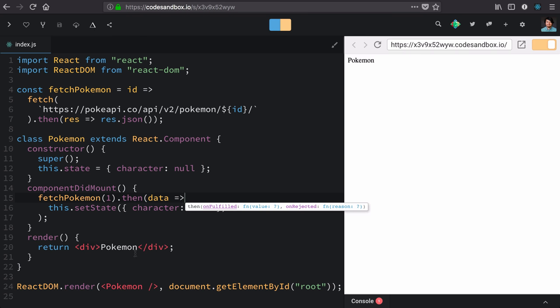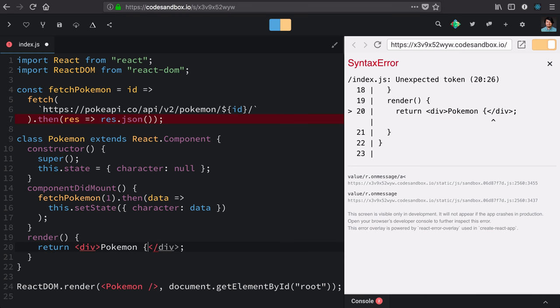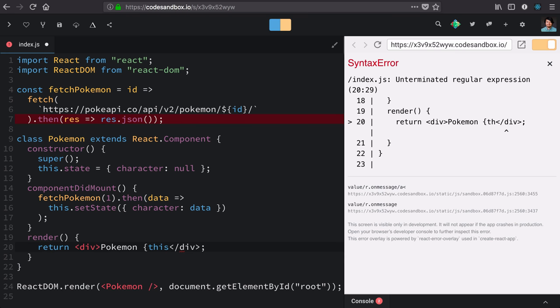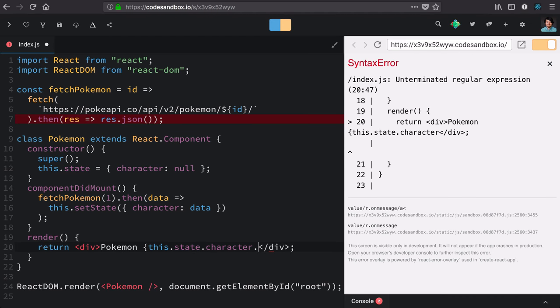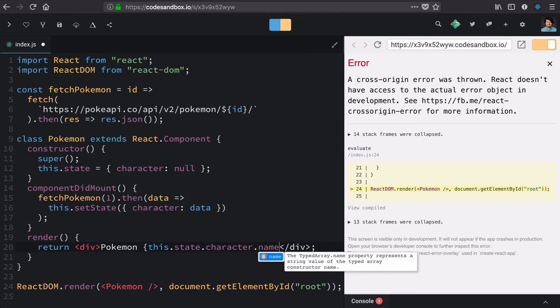Now, in our render method, we should have that character on state. So, we can use our curly braces to type a JavaScript expression, which will be this.state.character. And let's use the name.